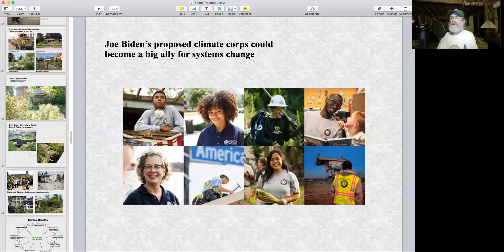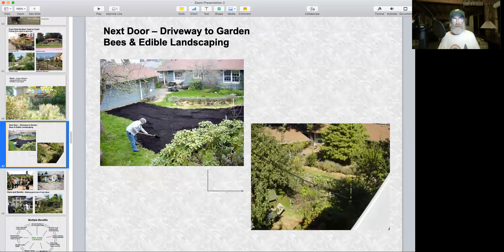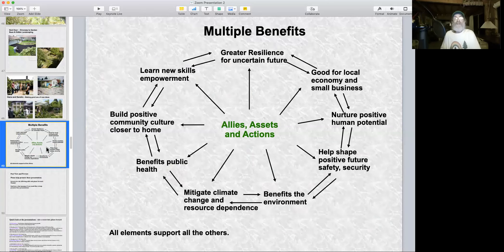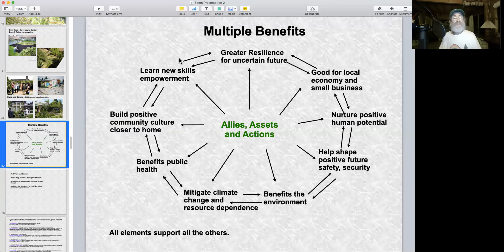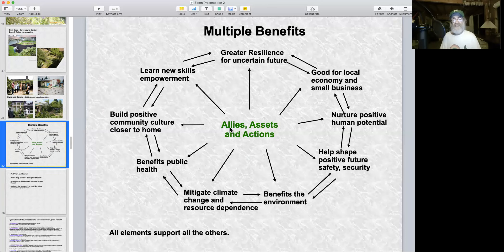Enough pictures — though here's one more: my next door neighbor had his gravel driveway dug out and turned into a garden. The benefits for doing this work are everything most of us here would like to see — environmental, social, political, economic, personal benefits of all sizes and kinds — when we put allies, assets and actions together even more so than right now.